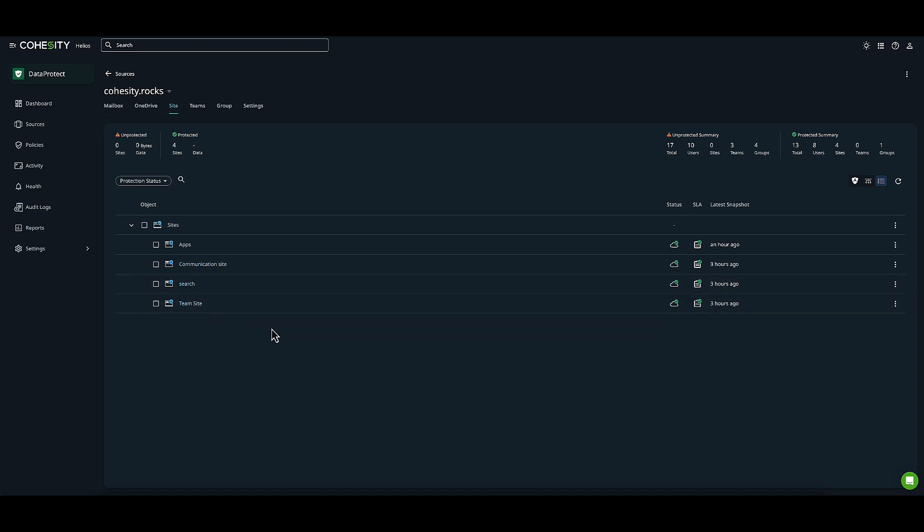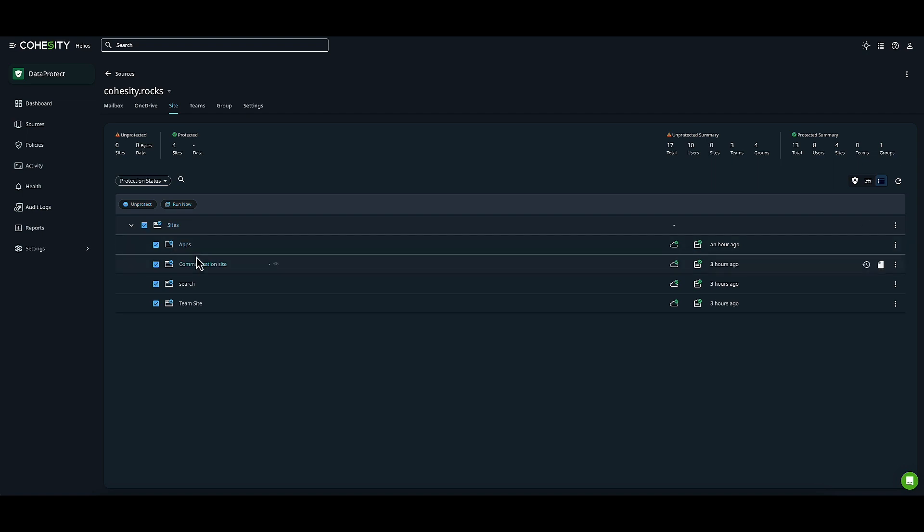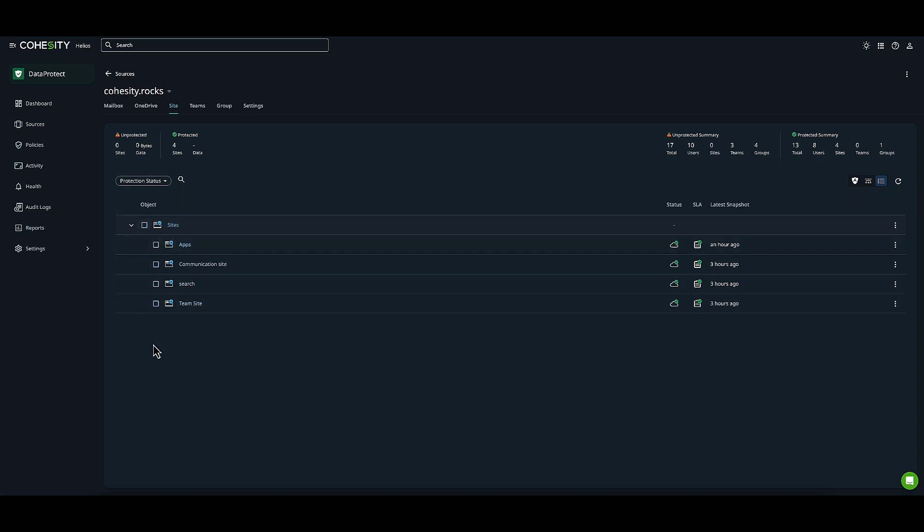When I choose this option, it doesn't give me the auto-protect or select all options when I click on Sites, because I already use auto-protect on this group. I do have the flexibility to deselect this team site, so I'll uncheck it.